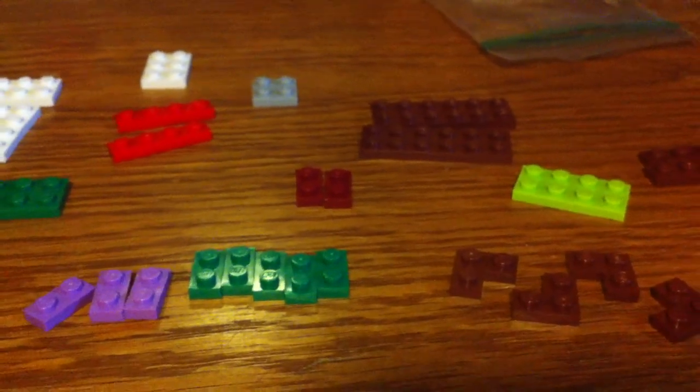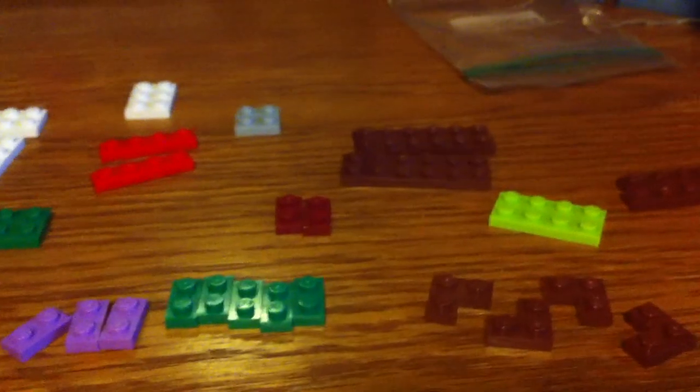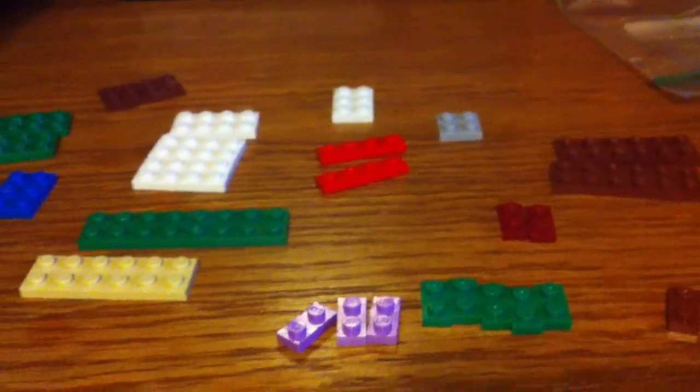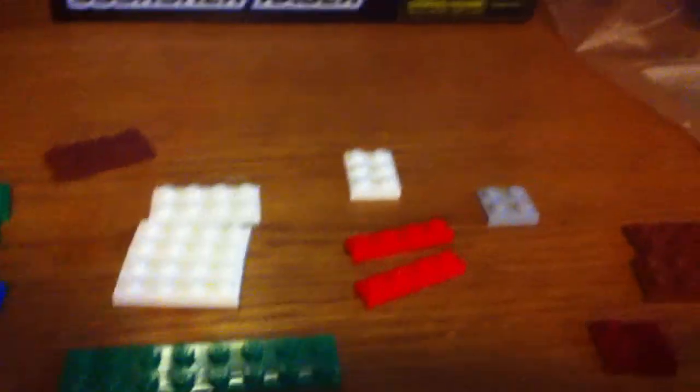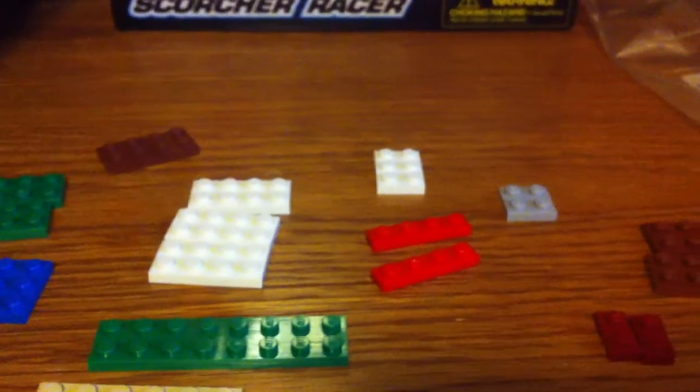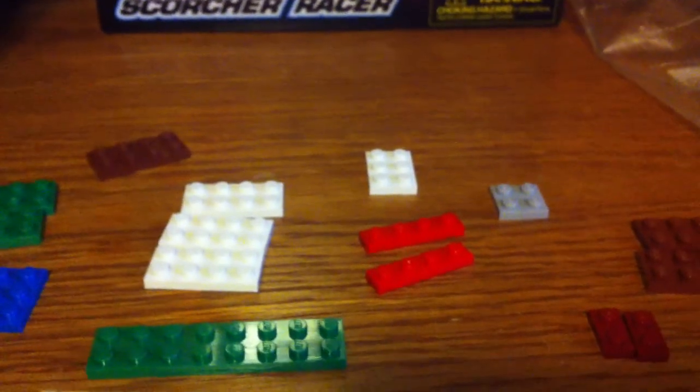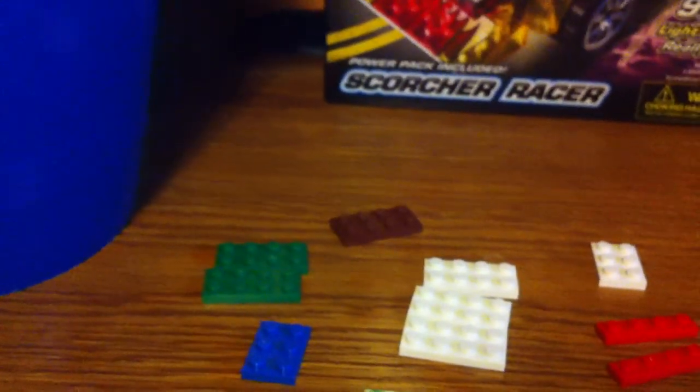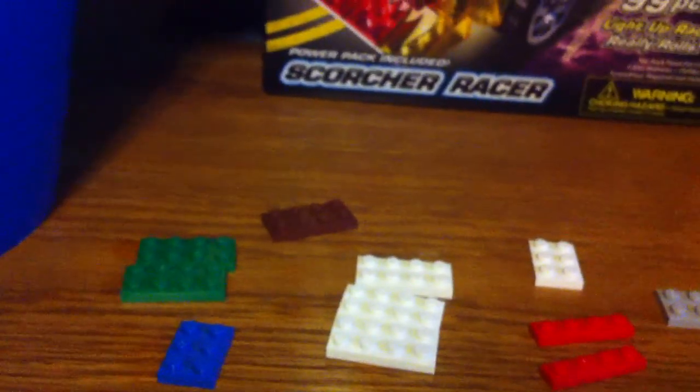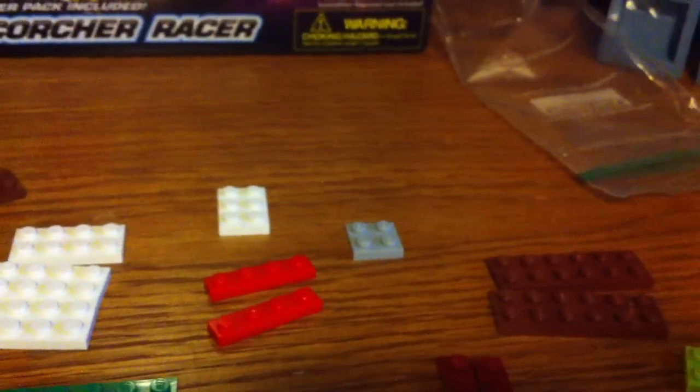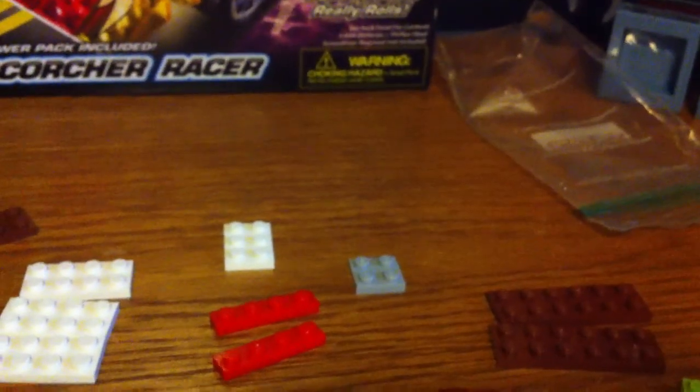Two maroon 1x2s, two red 1x4s, three white 2x4s, two green 2x4s, one brown 1x4, one white 2x3, and one light gray 2x2. So yeah, let's get this started.